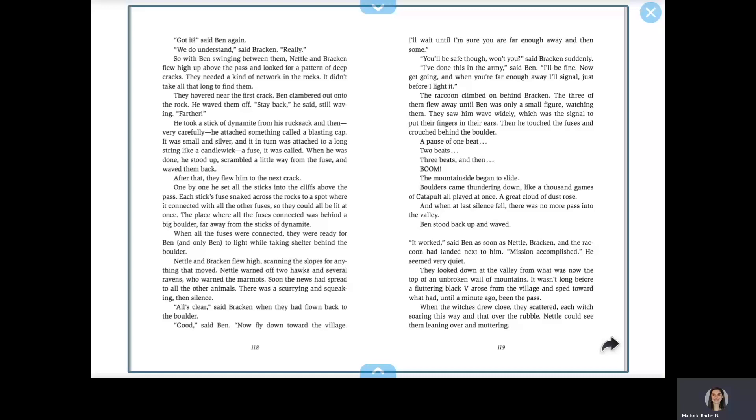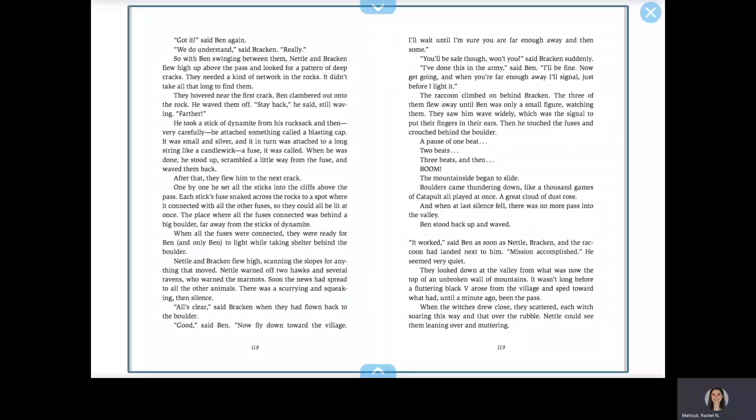Now get going, and when you're far enough away, I'll signal, just before I light it. The raccoon climbed on behind Bracken. The three of them flew away until Ben was only a small figure, watching them. They saw him wave widely, which was a signal to put their fingers in their ears. Then he touched the fuses and crouched behind the boulder. A pause of one beat, two beats, three beats, and then BOOM! The mountainside began to slide. Boulders came thundering down, like a thousand games of catapult all played at once. A great cloud of dust rose. And when at last silence fell, there was no more path into the valley. Ben stood back up and waved.